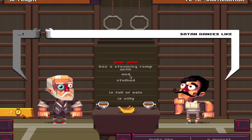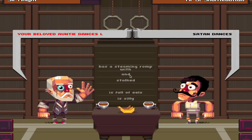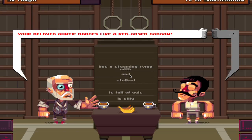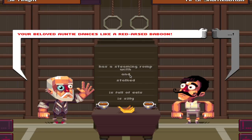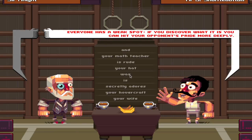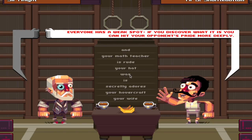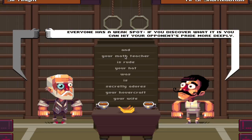Does that have to do anything with me anyways? Oh alright, so Satan's stopping my wife. How's that really an insult? Your beloved auntie dances like a red-arsed baboon. That's a wreck, Mike. Everyone has a weak spot - if you discover what it is, you can hit your opponent's pride more deeply.